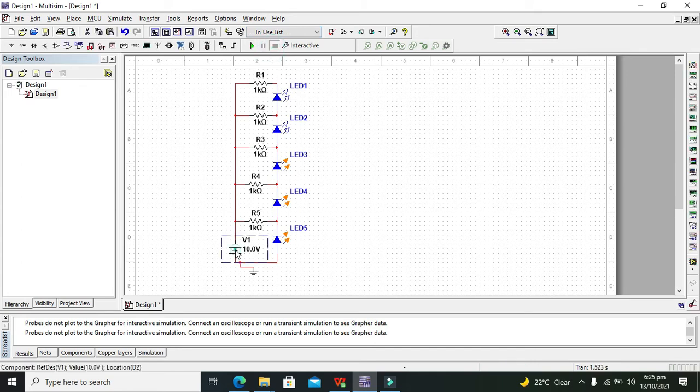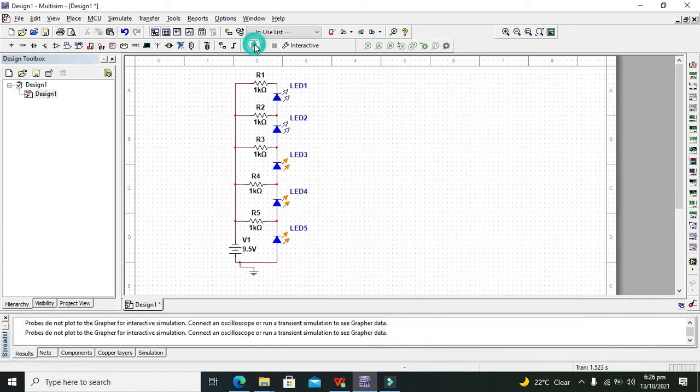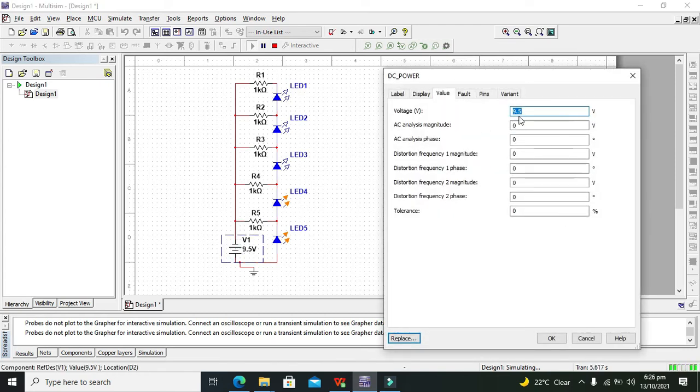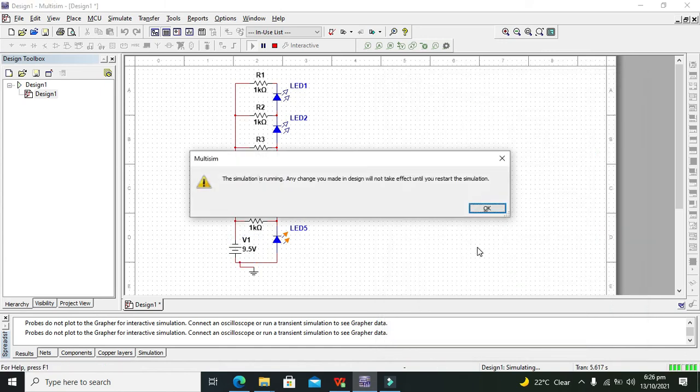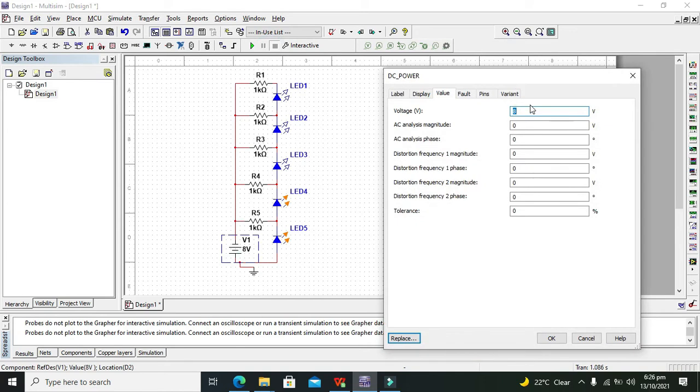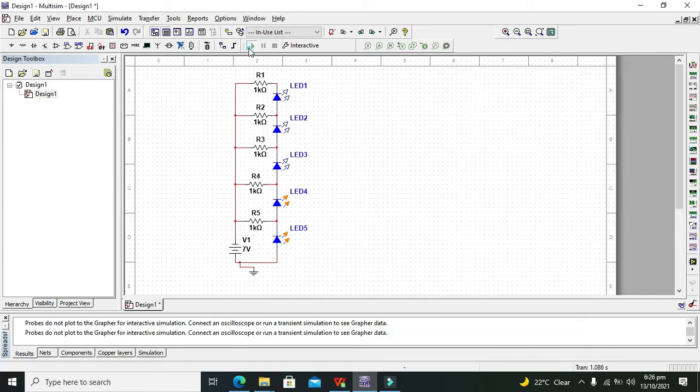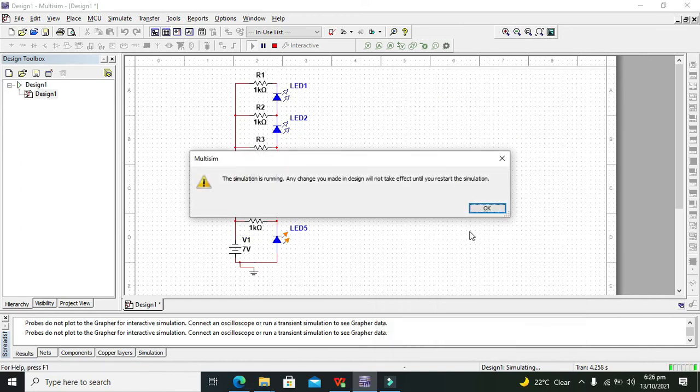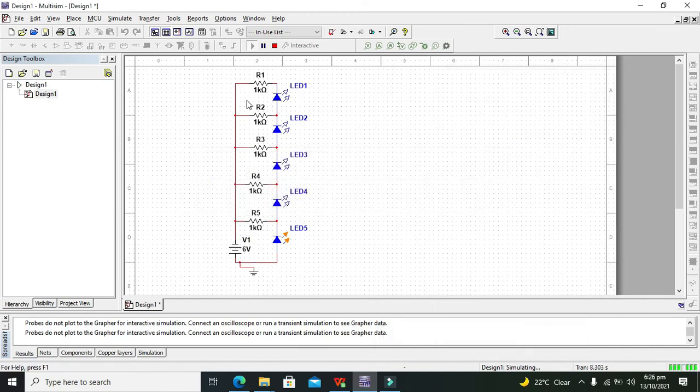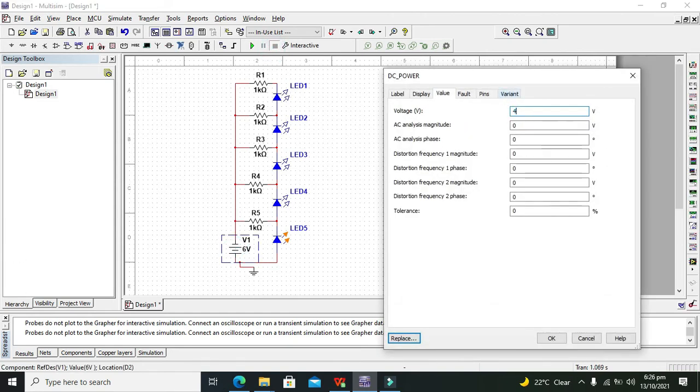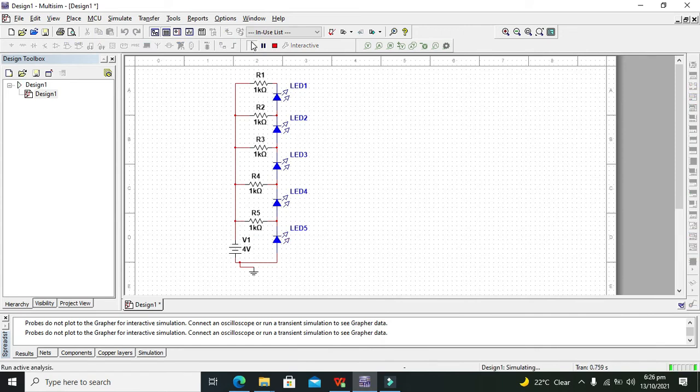At 9.5 volts, our third LED is also down. Then we can go for 8 volts, and then 7 volts. At 7 volts, another LED goes down. After 7, if we go to 6 volts, and then at 4 volts, you can see that the battery is empty. At 15 volts, all LEDs are on, and at 4 volts, our last LED will go off.